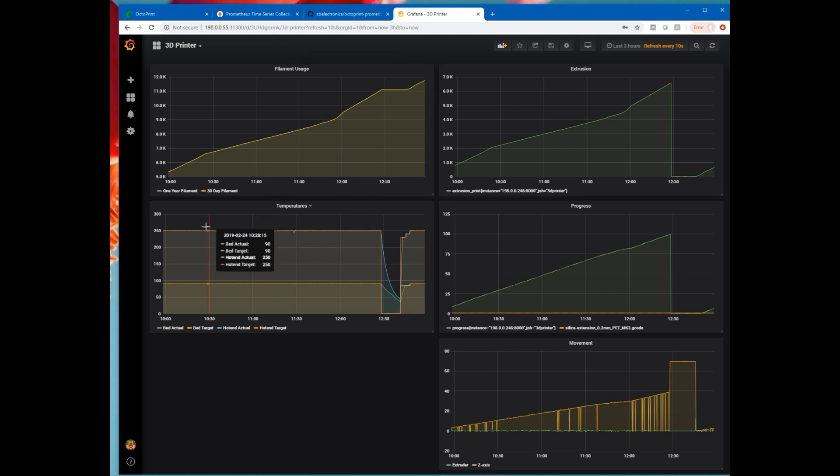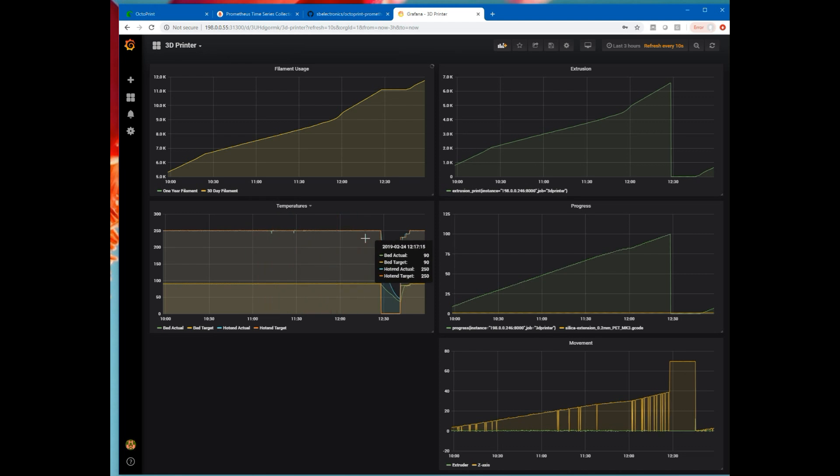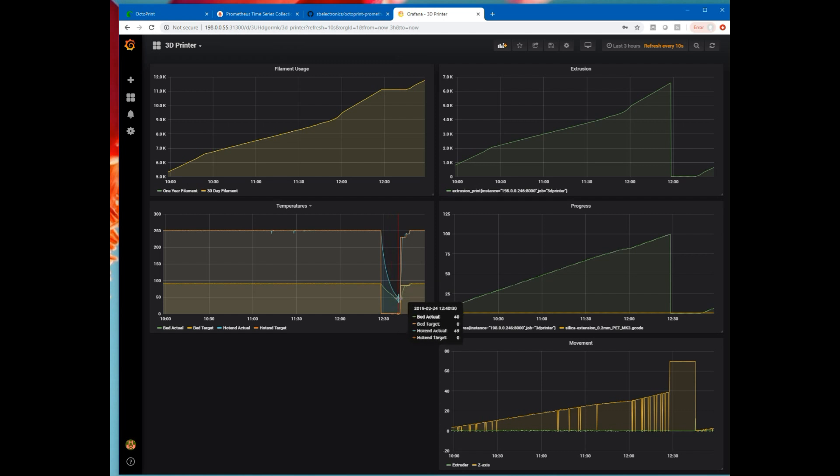We've got this temperature plot. So here's a bunch of temperatures. This was my previous print. After the previous print, it all cooled down and then it all heated back up for the current print.